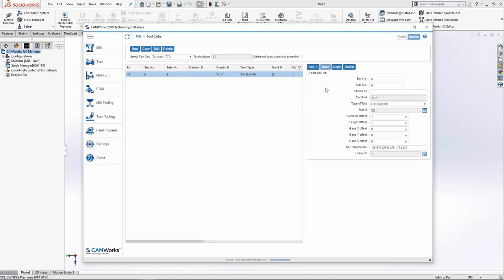It's also a good idea to give it a station number. And any time you make an edit over here, you need to press save so that it updates. The station number can be changed later on. It's just a little bit more tedious.